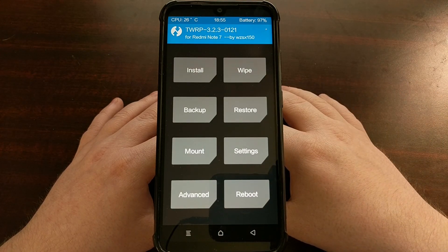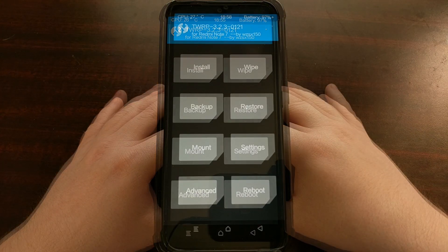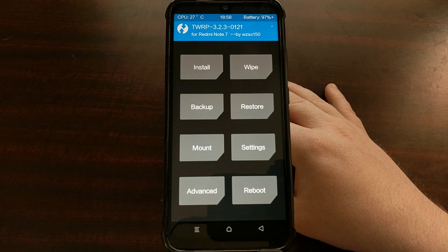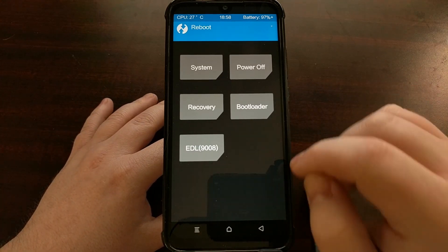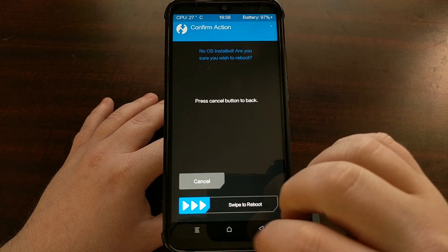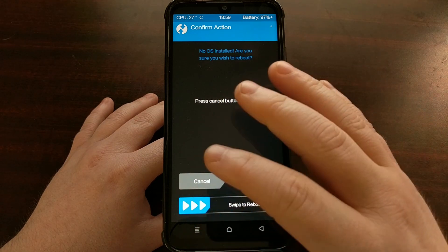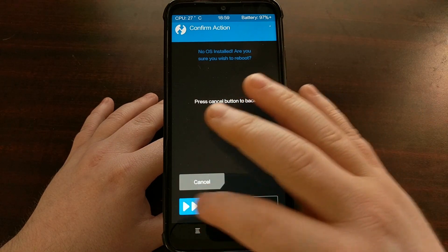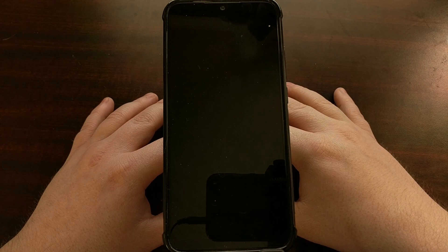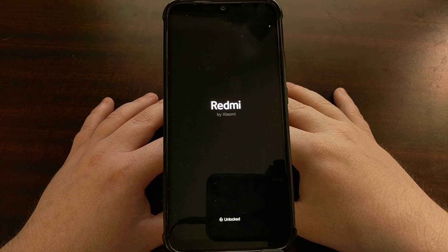Press the home button to go back to the home screen. Since we've formatted the data partition, tap on reboot and reboot back into recovery. It's okay that there's no OS installed — we're just rebooting back into recovery to take us back into TWRP.